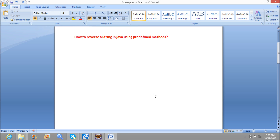Welcome to JavaInterviewQuestions.com. Today we will write a program on how to reverse a string in Java using predefined methods.